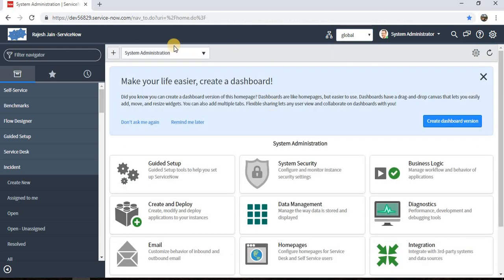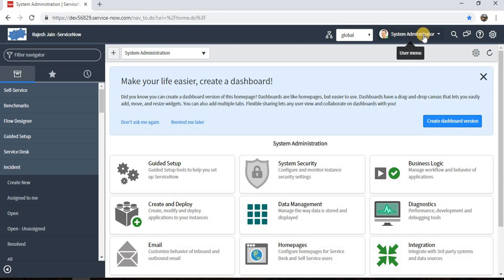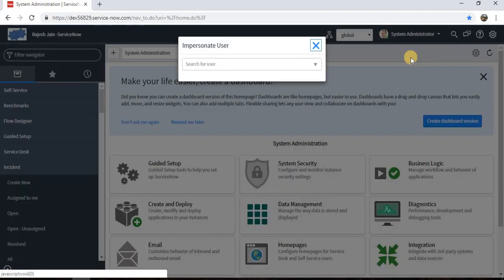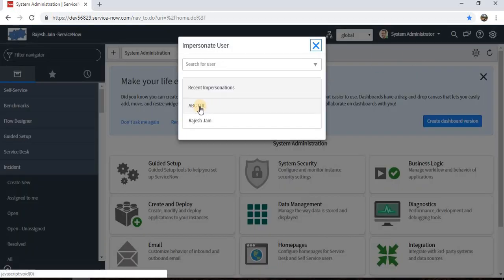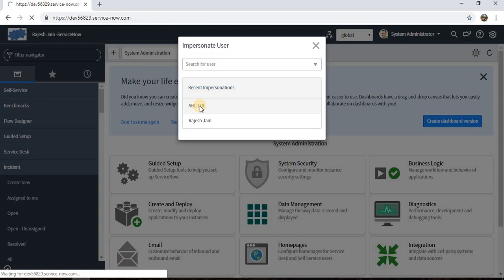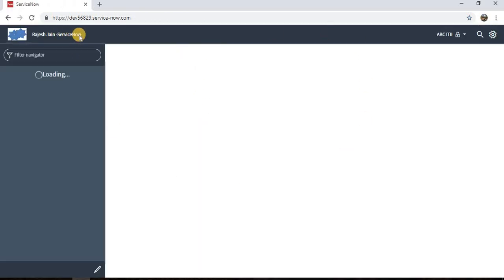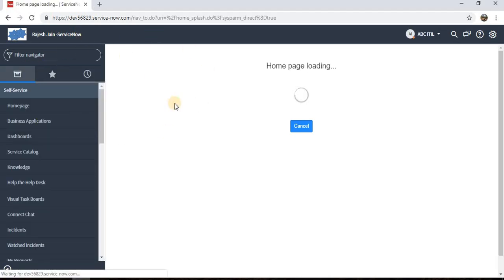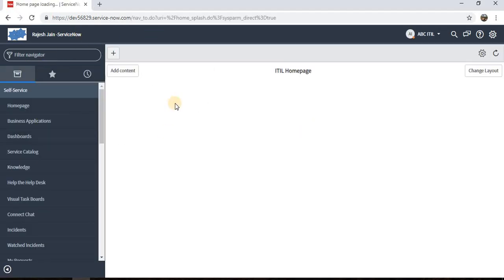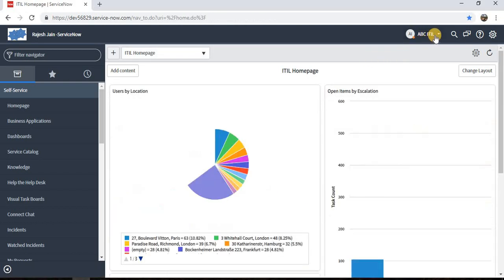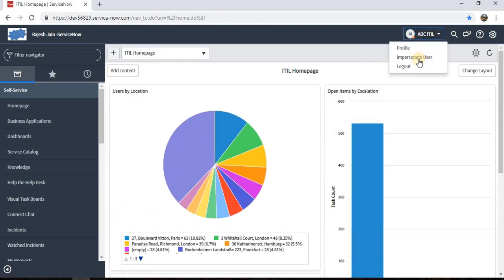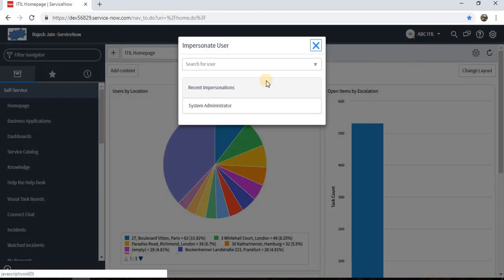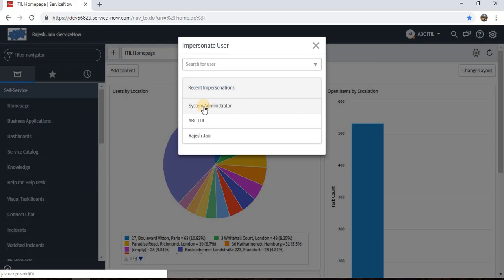This portal view depends on the user associated with the company. What I'll do is I'll impersonate with another user called ABC.ITIL who has ITIL access in ABC company, and we'll see if it's reflecting the same header or logo. Here we can see it's reflecting the same logo. Let's see how we can change it based on the company.